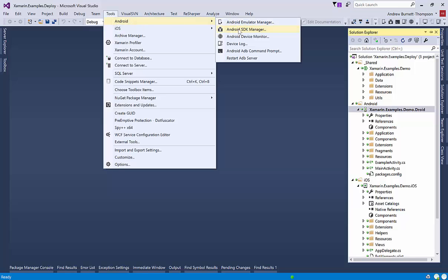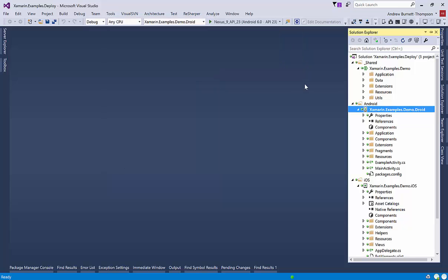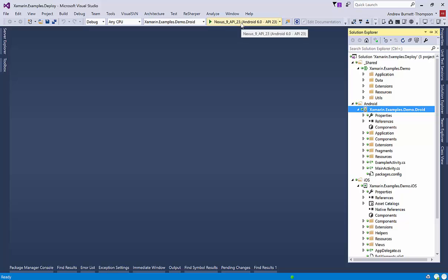You can manage your emulators by going to Tools Android Emulator Manager. And you can download emulators with the SDK Manager. I've already set one up with Nexus 9 running Android 6. So I'm going to go ahead and start that now.